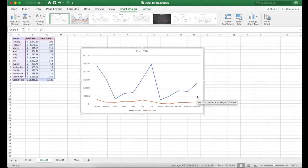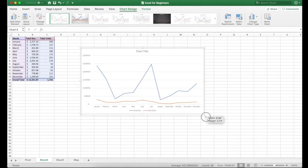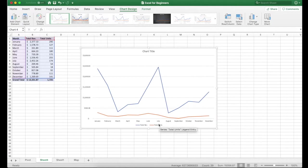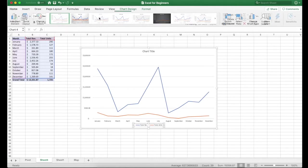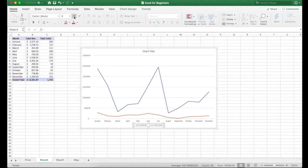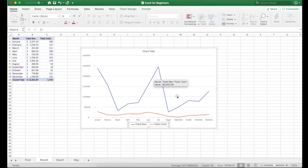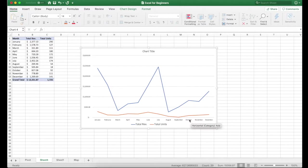So okay, I've got in blue total revenue and in orange total units. So you can see that down here and we still got the month.